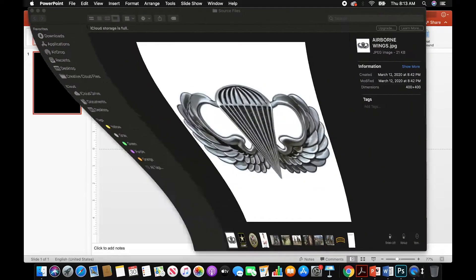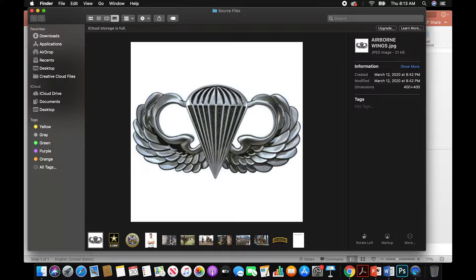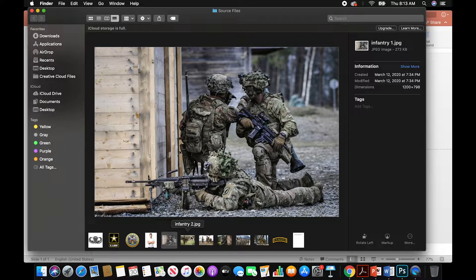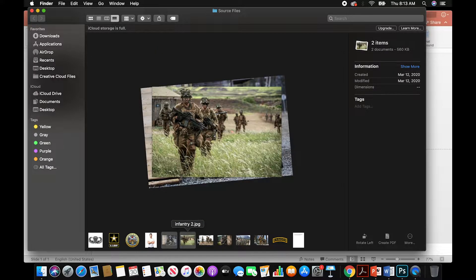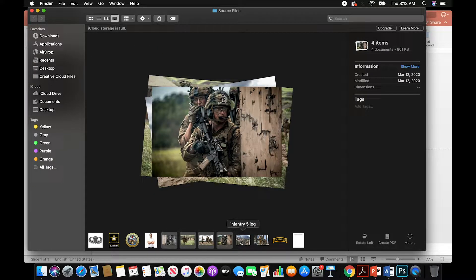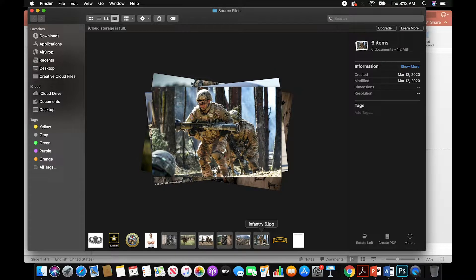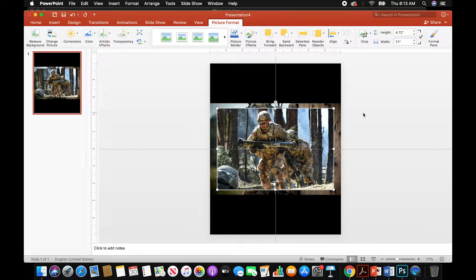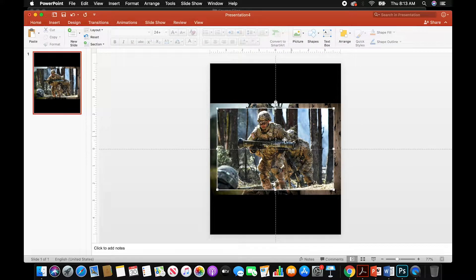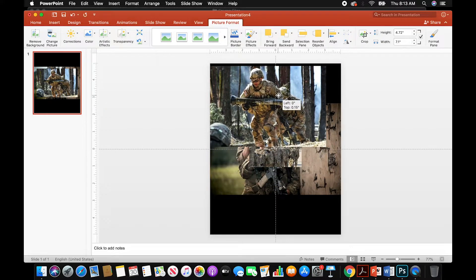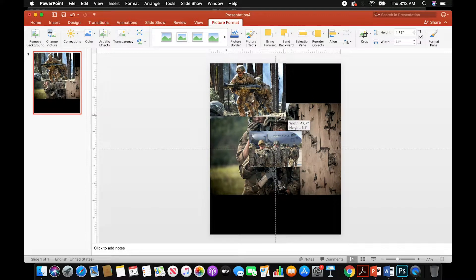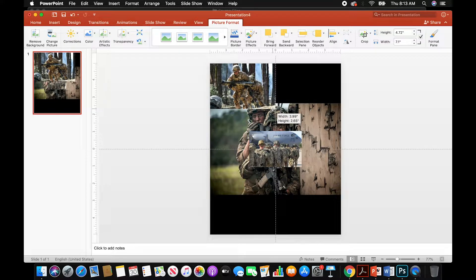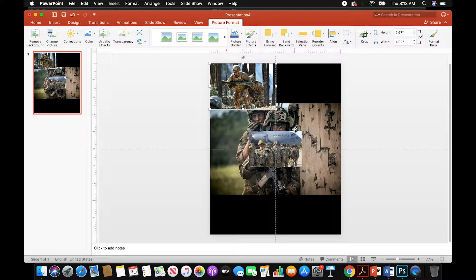Now we're going to open up the folder with our source images. We're going to find infantry 1 through 6 and select all of them. These are the photos we're going to use for our background. Copy those, and paste them. Once pasted, it doesn't matter the particular order — we're going to size them up so one touches the guideline and put another one right next to it.